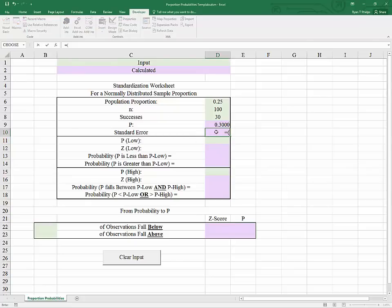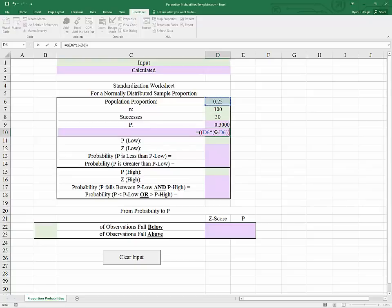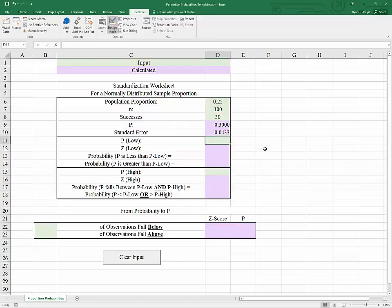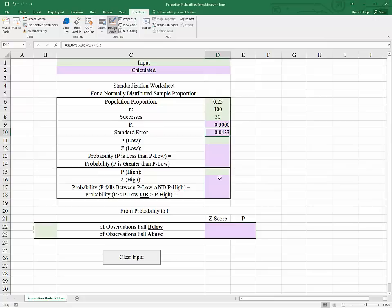The standard error equals, in the numerator, the population proportion times 1 minus the population proportion, and in the denominator, the sample size. Finally, we take the square root of the whole thing, which is the same as raising it to the 0.5 power. So in this case, the standard error of the proportion is 4.33%.